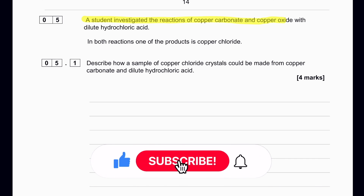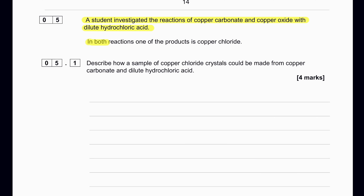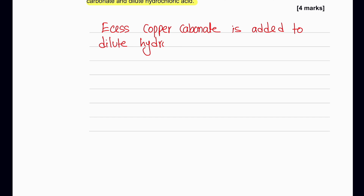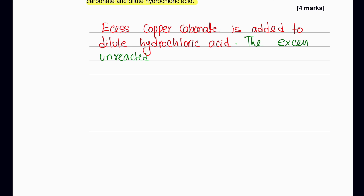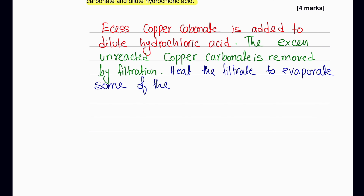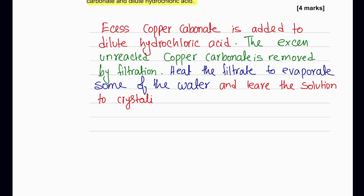A student investigated reactions of copper carbonate and copper oxide with dilute hydrochloric acid. To make crystals of copper chloride: first add an excess amount of copper carbonate to dilute hydrochloric acid. Copper carbonate is insoluble, so once all the acid has reacted, the excess copper carbonate remains as a solid. Filter to remove it, collect the filtrate, evaporate some water, and leave it to cool for crystallization.